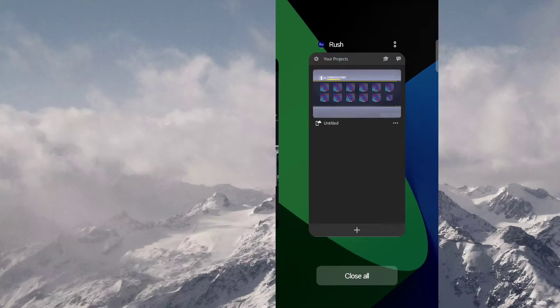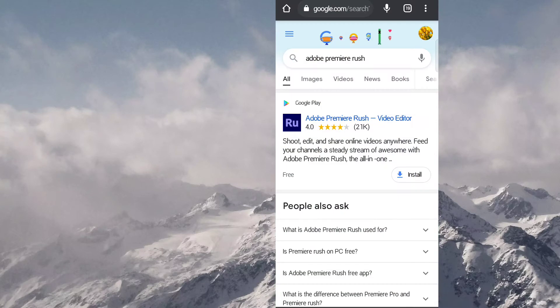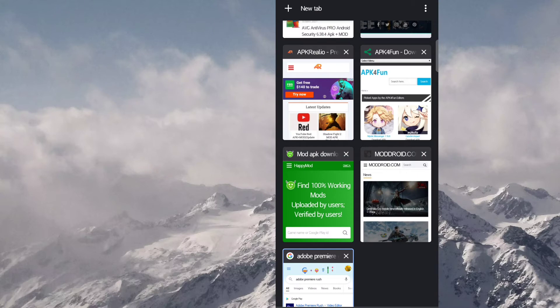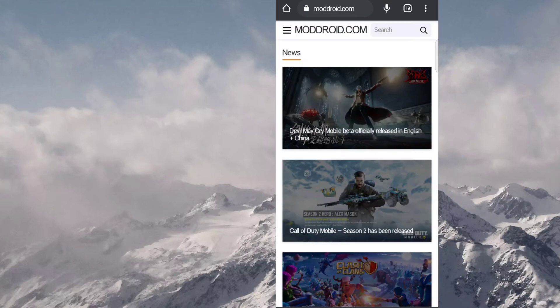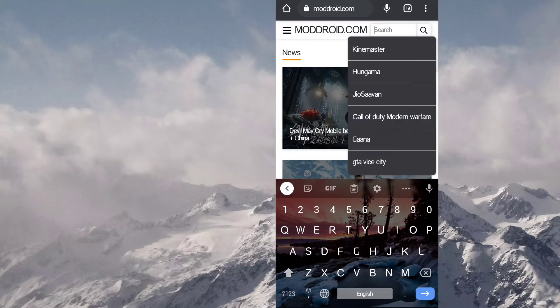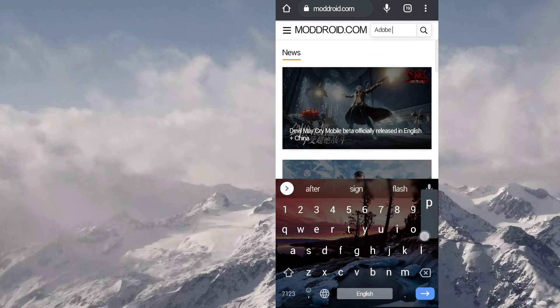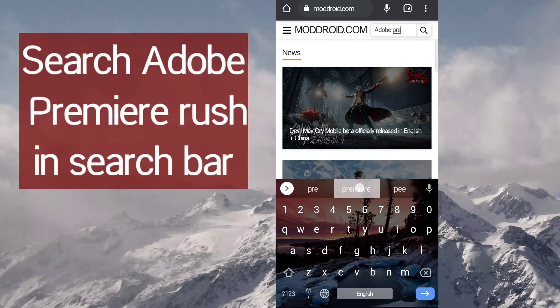So in this video I will tell you how you can download it. So first of all, go to this website moddroid.com and here search Adobe Premiere Rush.